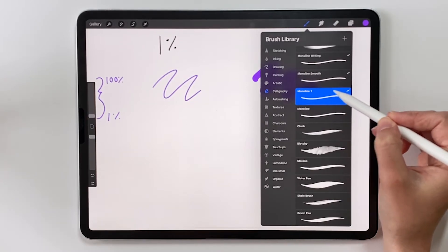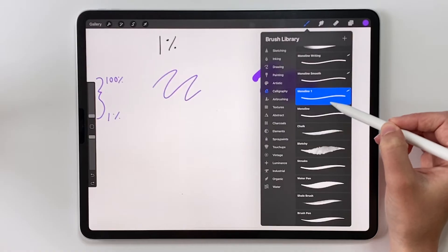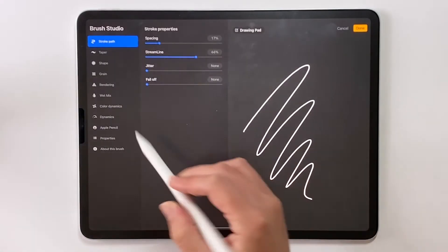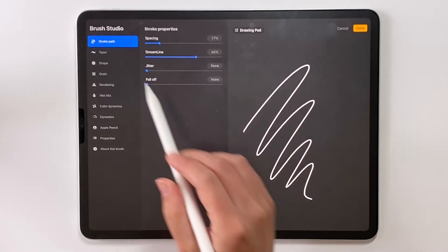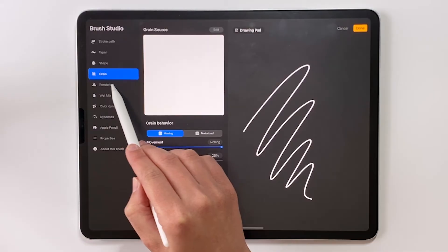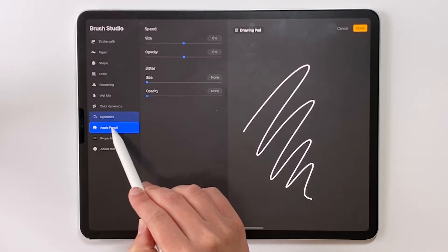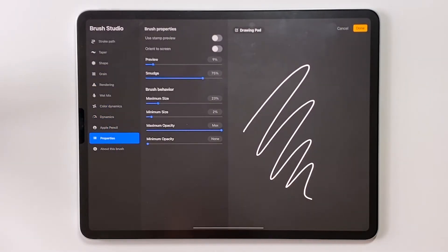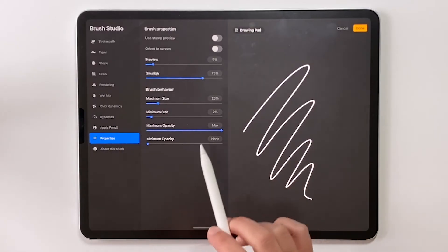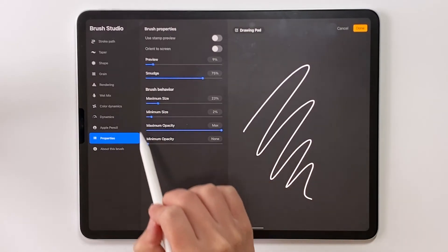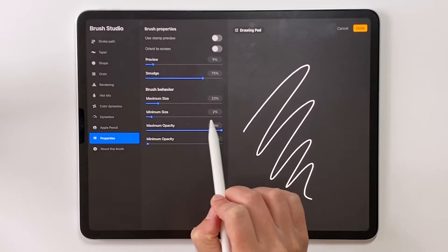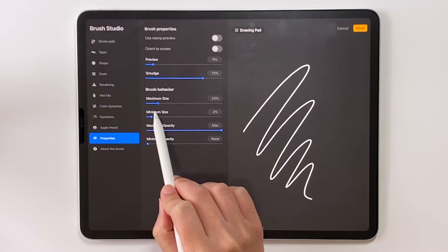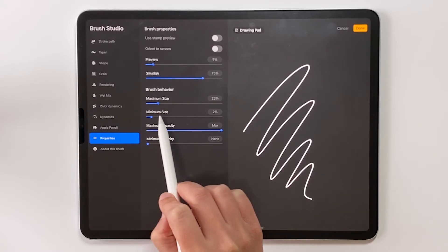So I'm going to tap on this brush again to open up the brush studio and this is where we can make a ton of changes. There's hundreds of options here. We actually have a full online course that teaches you how to change all of these options to make different Procreate brushes but for now we're just going to look at brush behavior.